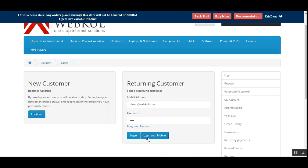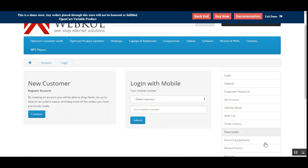The user just needs to tap that button, which brings up a section where they can log in with their mobile number. Initially, the user needs to select their country and enter their mobile number.